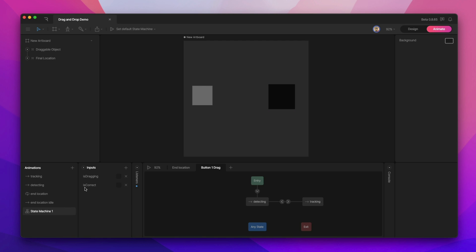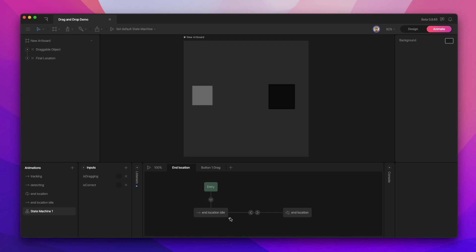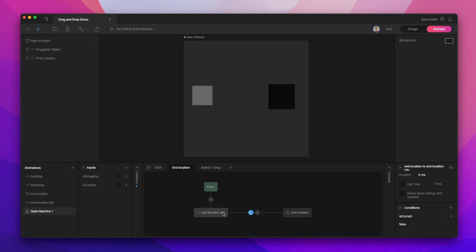Once we have the animations, we need another input — another boolean — and we've called it "is correct." That works for an education app or a puzzle, but you might call it "is connected" or something else for other interactions. I've also added a new layer to the state machine. Both animations — in location idle and in location — are in here, set up with a two-way transition so that when is correct is true, we're playing the in location looping animation, and when is correct is false, we're at the in location idle animation.